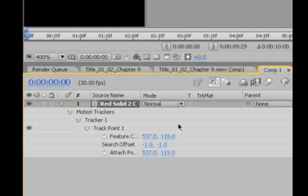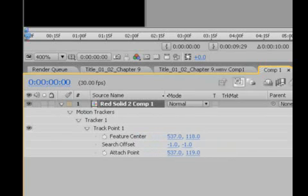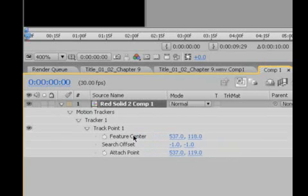Okay, and what we have here are three parts to our tracker. We have the feature center, we have the offset, and we have the attach point.